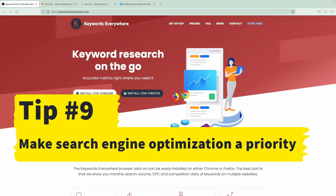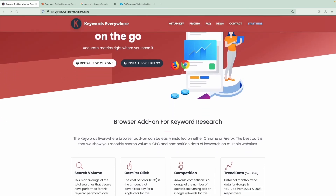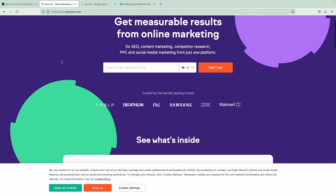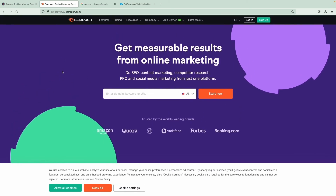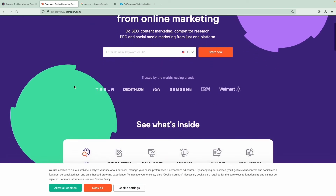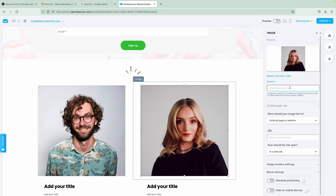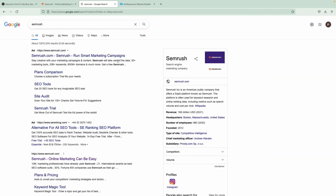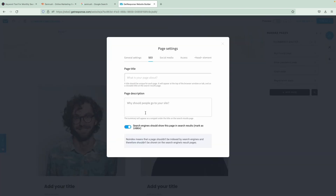Ninth, make search engine optimization a priority. Tools like Keywords Everywhere and SEMrush can help you with keyword research. Once you've identified the right target keywords, it's time to incorporate them into your landing page content and meta description. Next, give your visuals some alt tags — these provide your images with context, which is helpful for search engine crawlers. Meta descriptions are also critical; the description appears under your link when your web page appears in the organic search results. And good news — you can do that with our website builder as well.